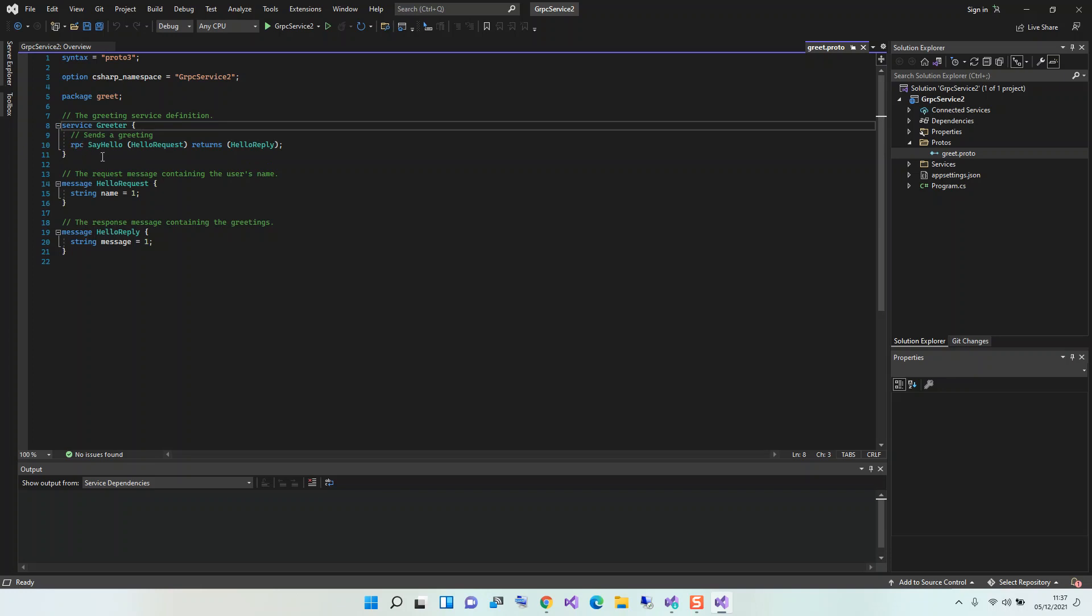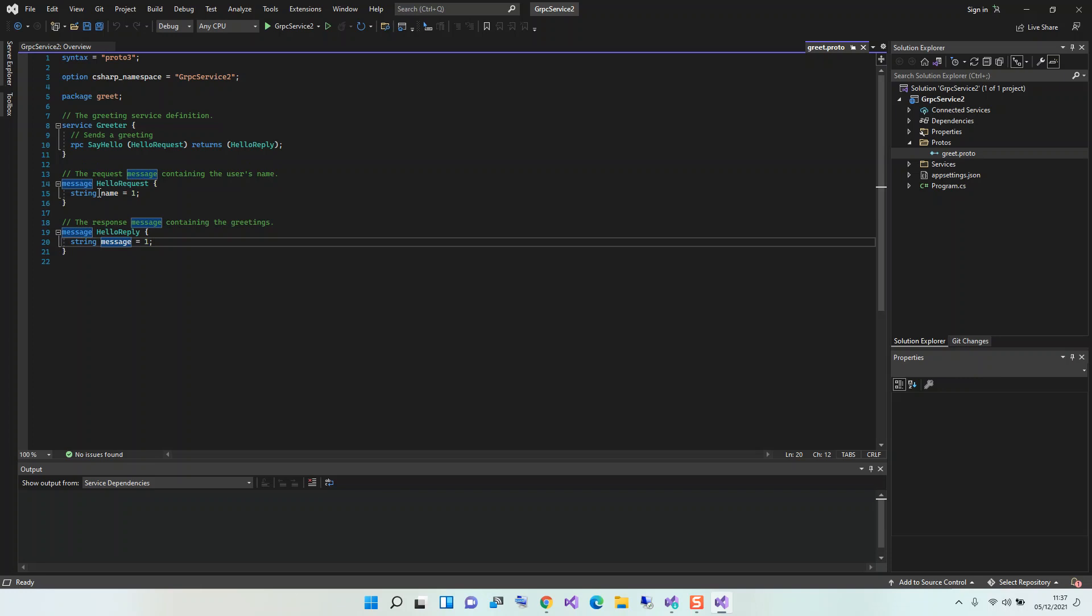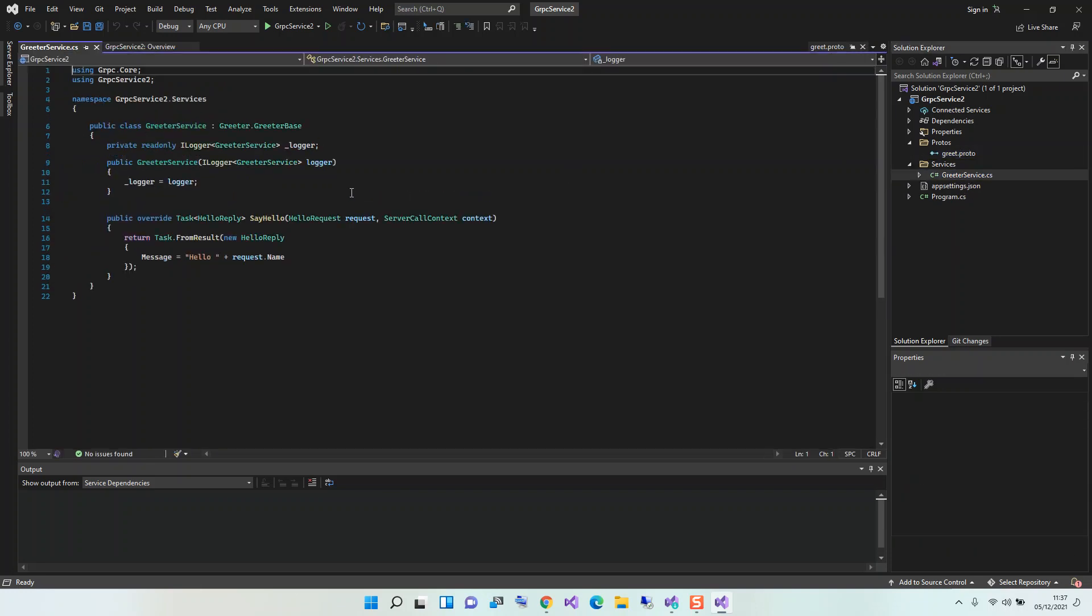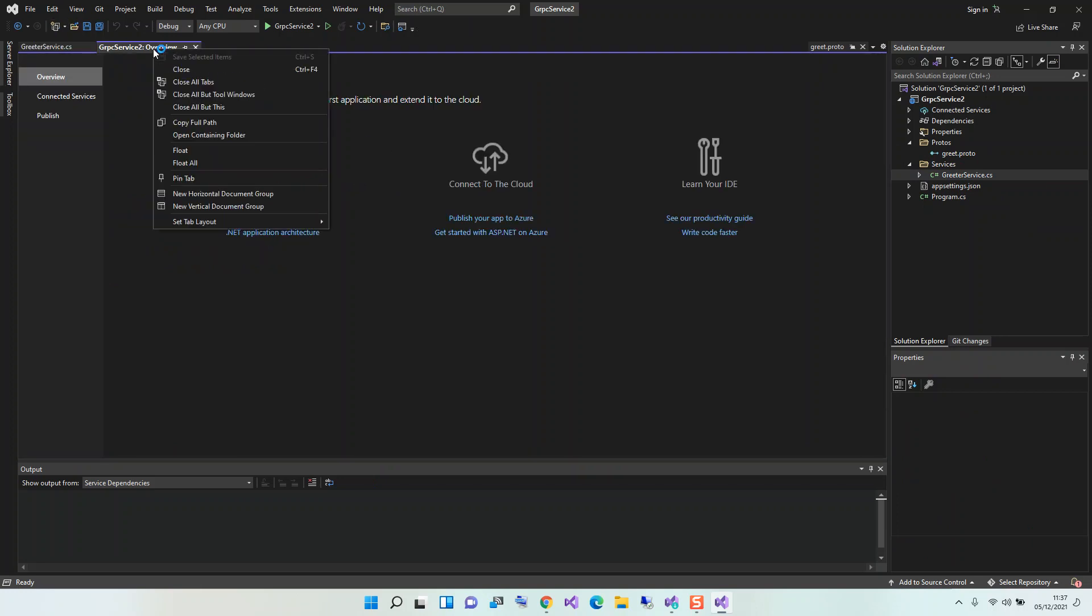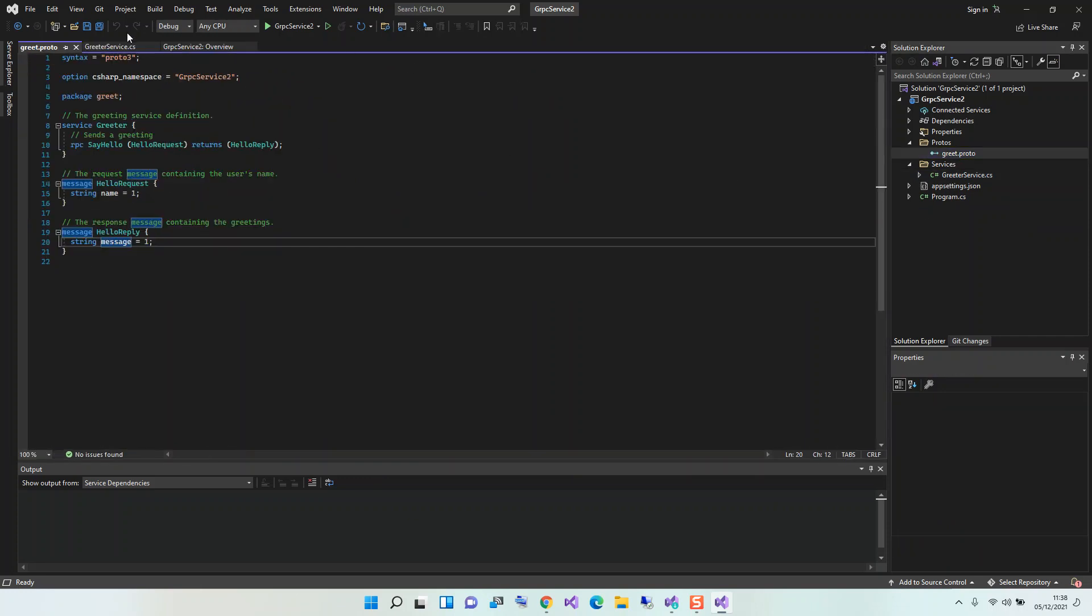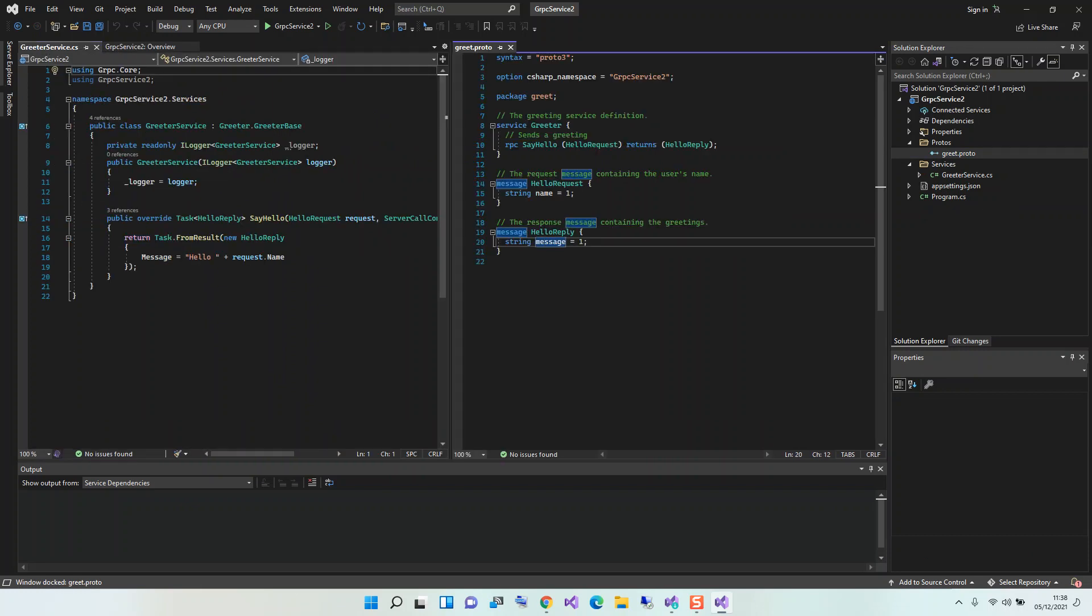We've got this option that's C# assembly stuff. Then the package is greet. The service has this RPC SayHello that takes in the HelloRequest and returns a HelloReply. The HelloRequest is just a string name, so it's only returning a string. The reply is also doing the same, but in this case it's message instead of name, but it's still the same. We'll also look at the Services folder. This is the GreeterService, the implementation of this interface that we've just looked at.